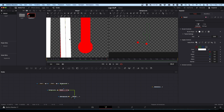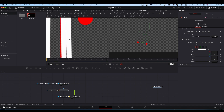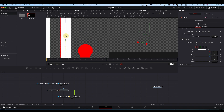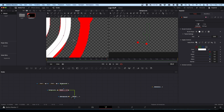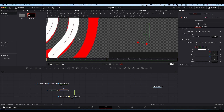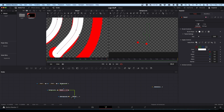Go around and just tweak and play until you get everything lined up as best you can. It doesn't need to be spot-on accurate — just as close as you can get it.